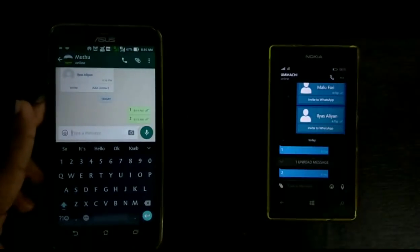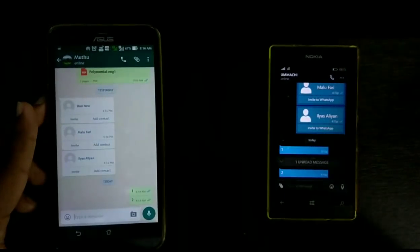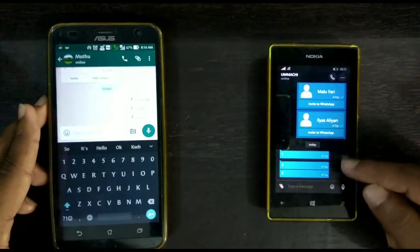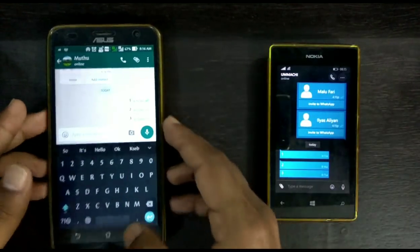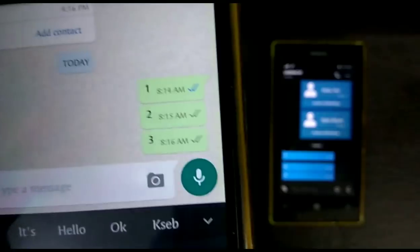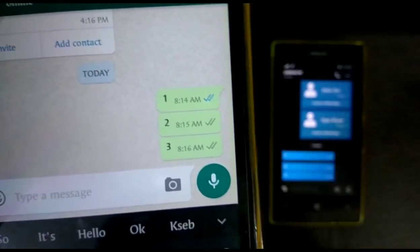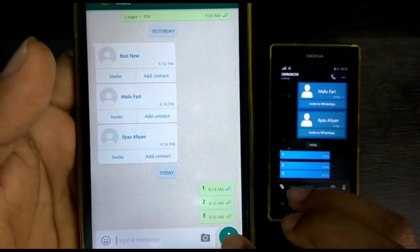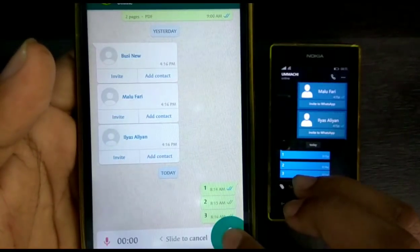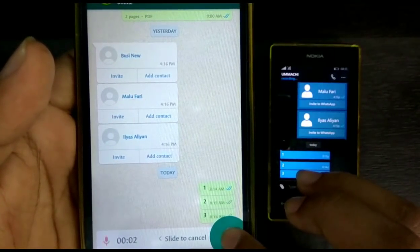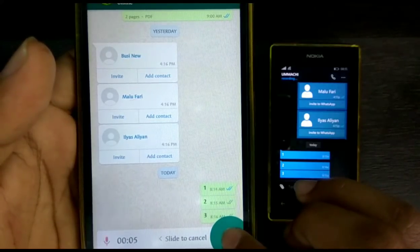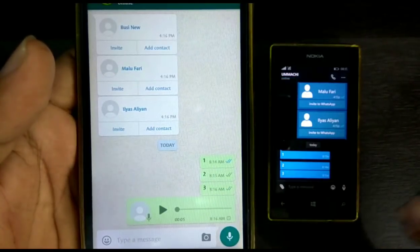So what do we do when the read receipt feature is off on another phone — how do we know he already read our message? Now I am going to send a voice note to that person, sending a voice note from my left phone to my right phone.